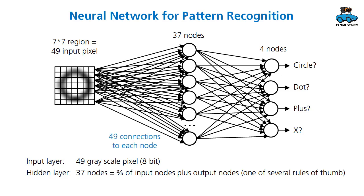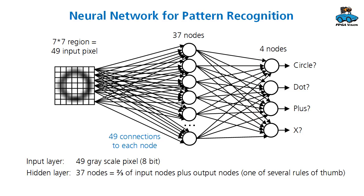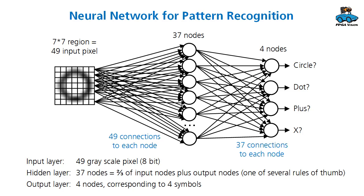So these 37 nodes each have 49 connections and 49 coefficients for the 7x7 input region. Then we have 4 output nodes according to the 4 symbols we want to detect. And every output node is connected to all the 37 hidden nodes. Again we need parameters for that and we need for all the nodes also a bias.